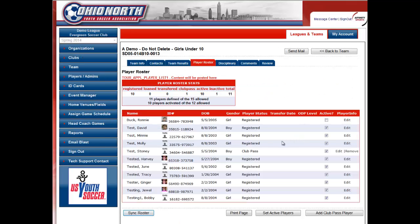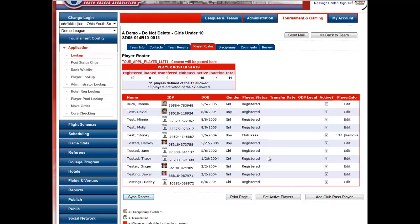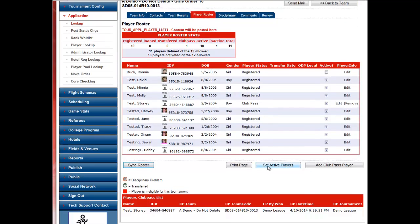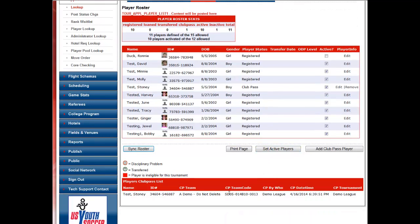The player will then appear at the bottom of your screen and you will click Add to Roster. You will notice that this player now has a club pass status next to his name. Once you club pass a player, you will notice that player is also listed down here to show you all the activity that is related to this particular team.